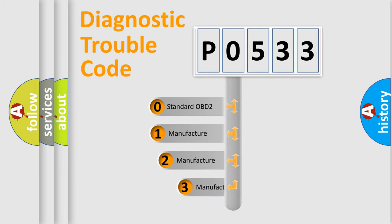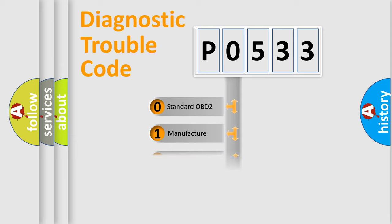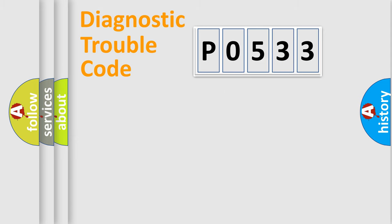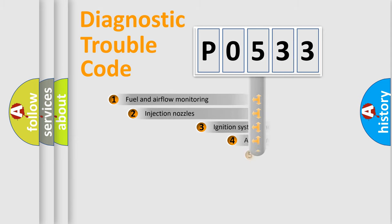If the second character is expressed as zero, it is a standardized error. In the case of numbers 1, 2, or 3, it is a manufacturer-specific error expression.